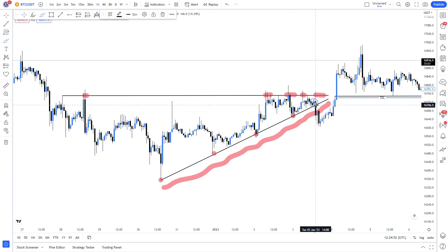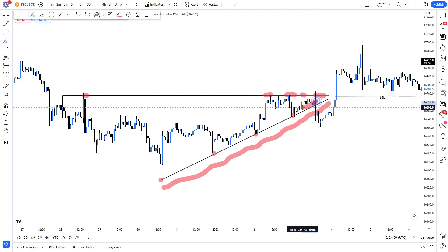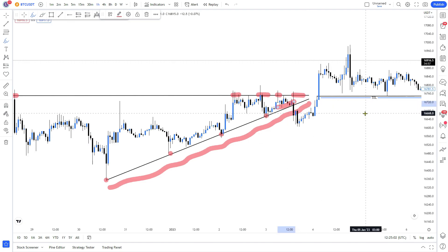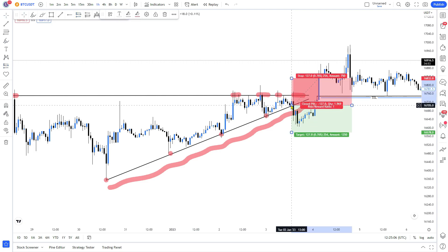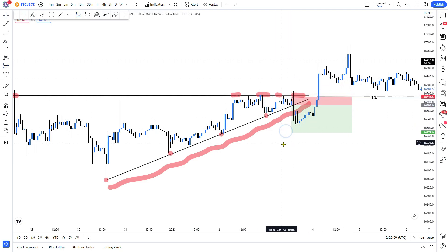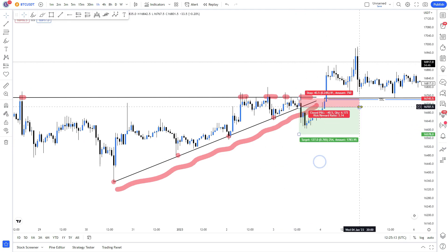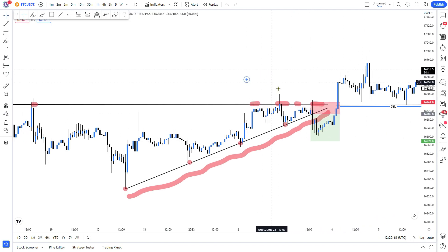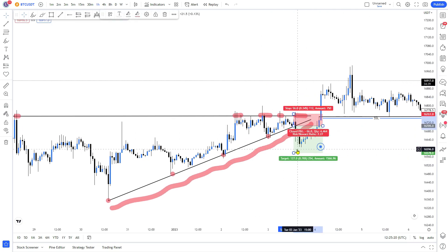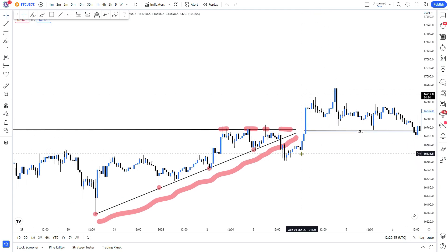All the retail traders — the dumb money — are opening shorts because the support zone has been broken. Then what smart money does is push the price straight back up, grabbing all the liquidity from those shorts. All the retail traders have just opened shorts with their stop losses sitting above, and those stop losses have all just been grabbed. Smart money has just made a lot of money.